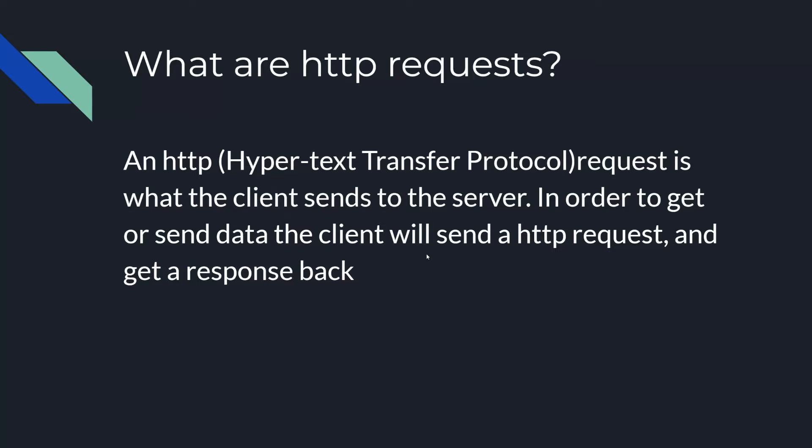So what are HTTP requests? An HTTP request or hypertext transfer protocol request is what the client sends to the server. So think about it like this. You want to GET information or send information. You're going to send something to the server. In order to send that to the server, you're going to be using an HTTP request and then the server is going to return something. So the most common ones are GET and POST.